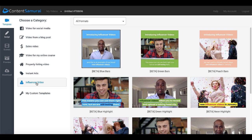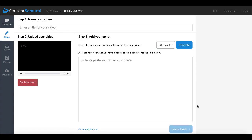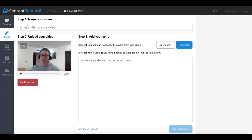Today we're talking about the influencer category or templates so you'll select the influencer video. You'll go ahead and select from one of these formats. We'll go ahead and use the beta blue bars format. As you can see here you simply click on use this template. What you have here is step one: you enter a name of your video. Then here you will simply upload your videos. You can see the video's already been uploaded that I'm going to use.